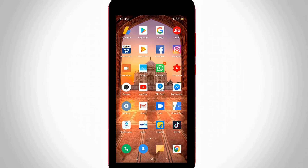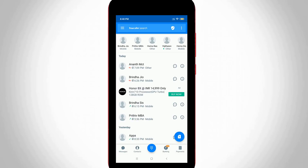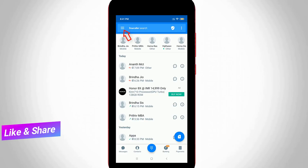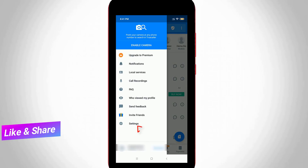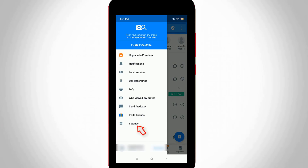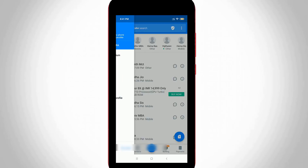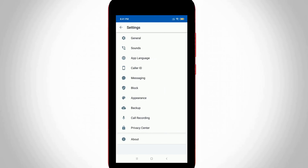First of all, I open my Truecaller application on my mobile. In the home page section, press the horizontal line icon located at the top left side. Here it shows some options — go to Settings. In the Settings section, press Privacy Center and click to open it.